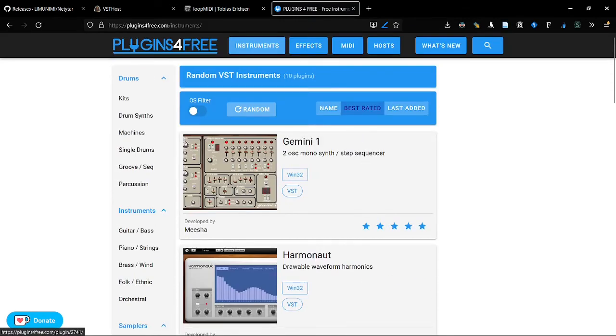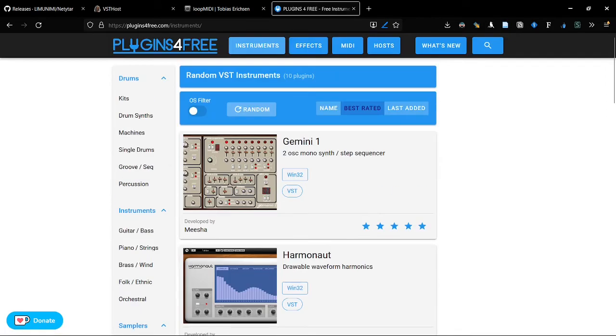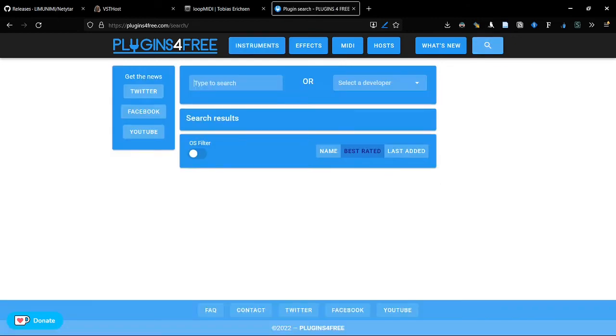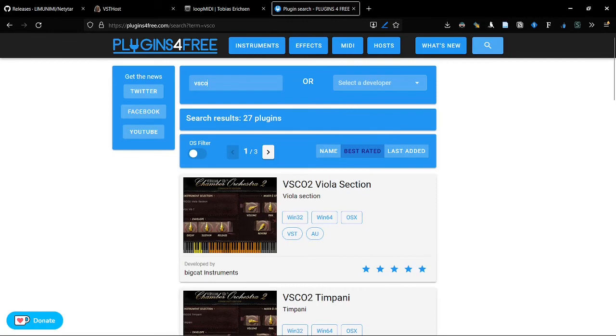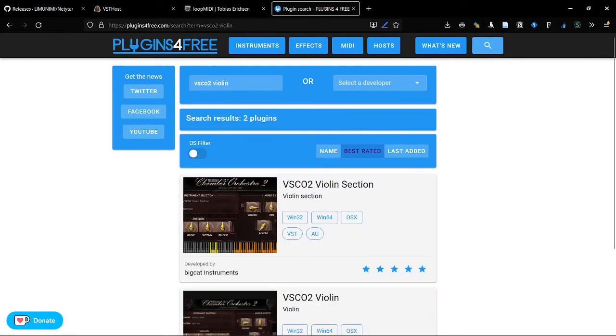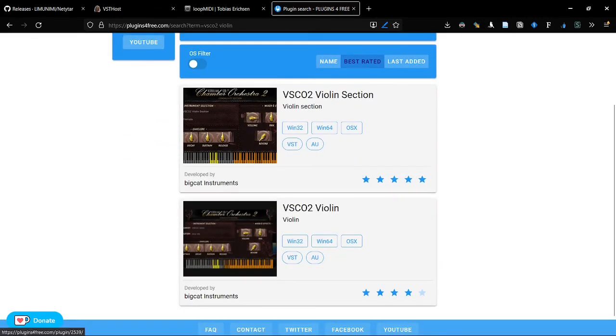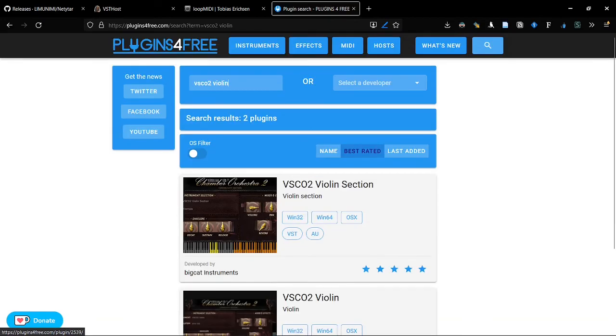Now, you can find every kind of instruments here from, like, drum synths, or guitar, bass, piano, string instruments. For Nettitara, for example, you can use a VSTO 2 violin. Or a violin section, like in this example.